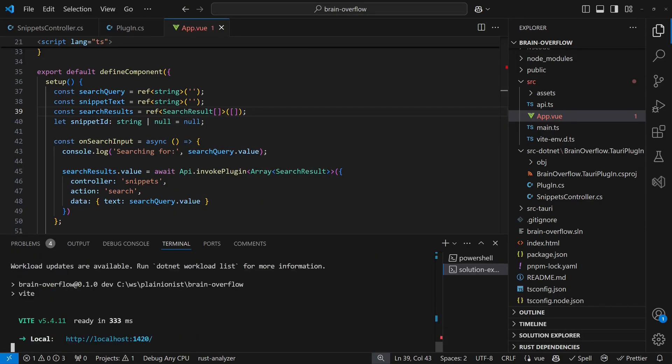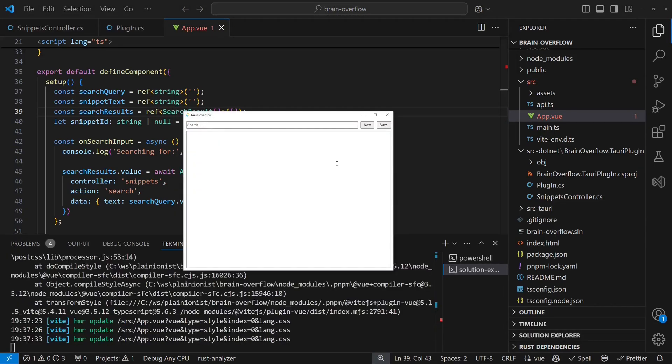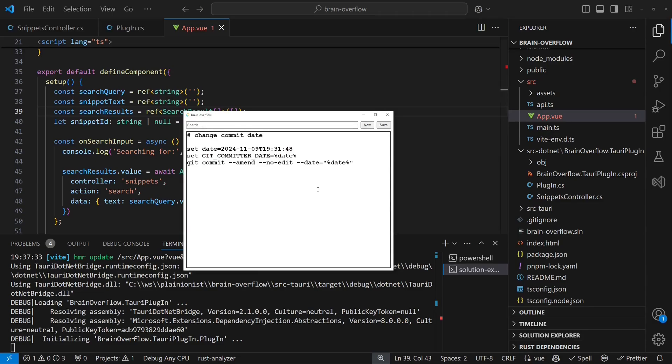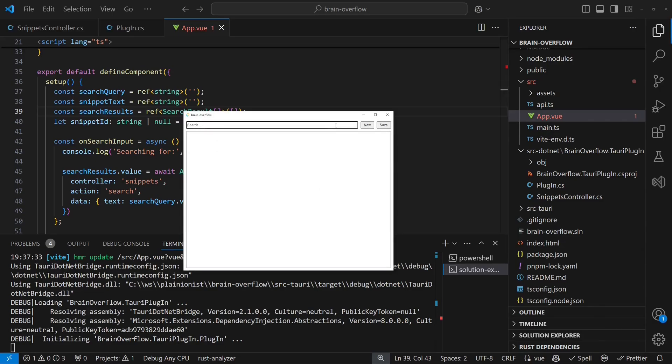Now we have a fully functional Tauri application with our favorite web technology stack for the UI and a C-Sharp backend, all set up in a few easy steps.